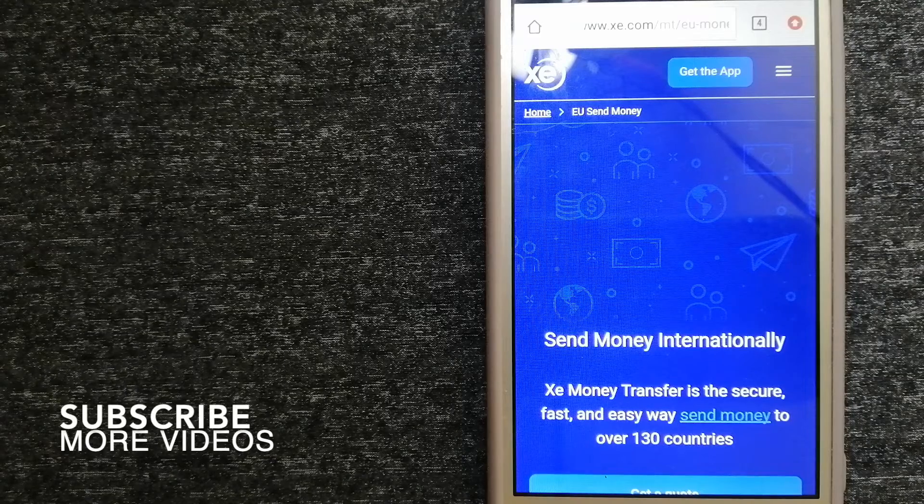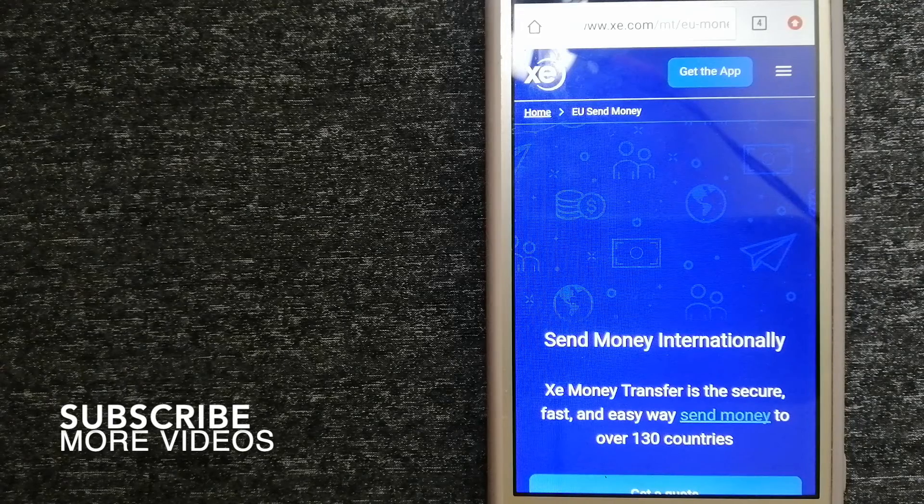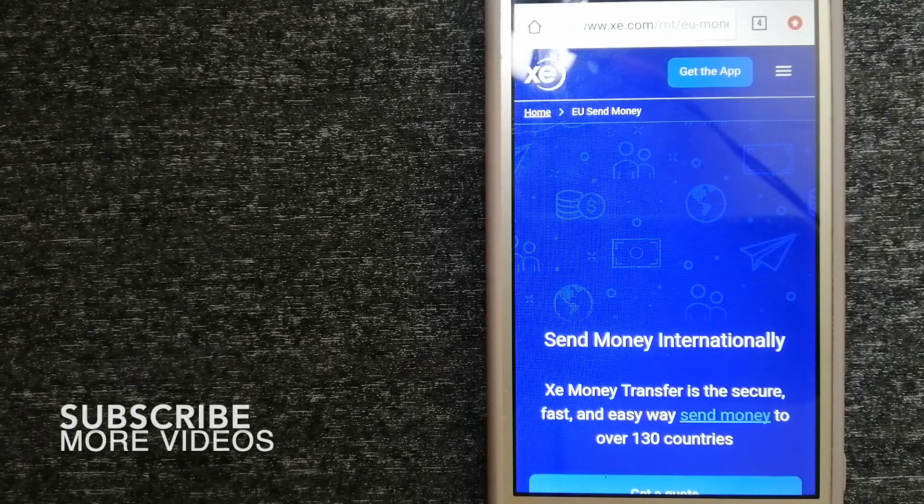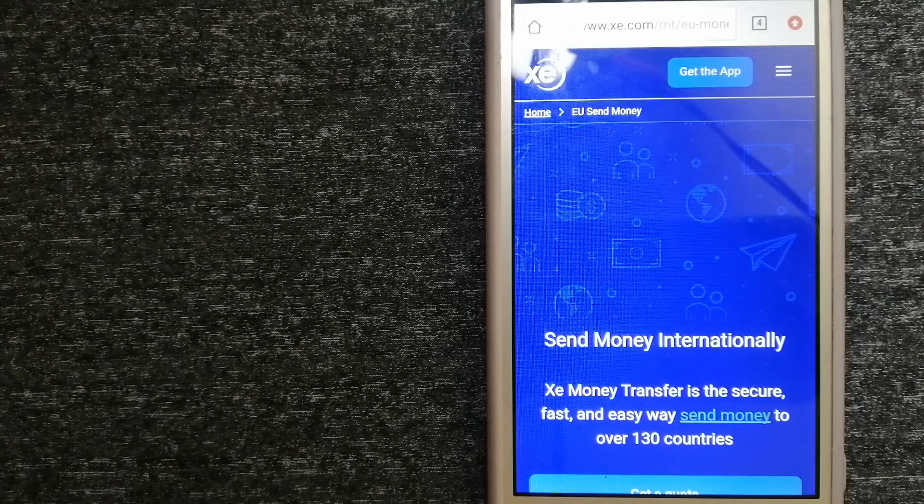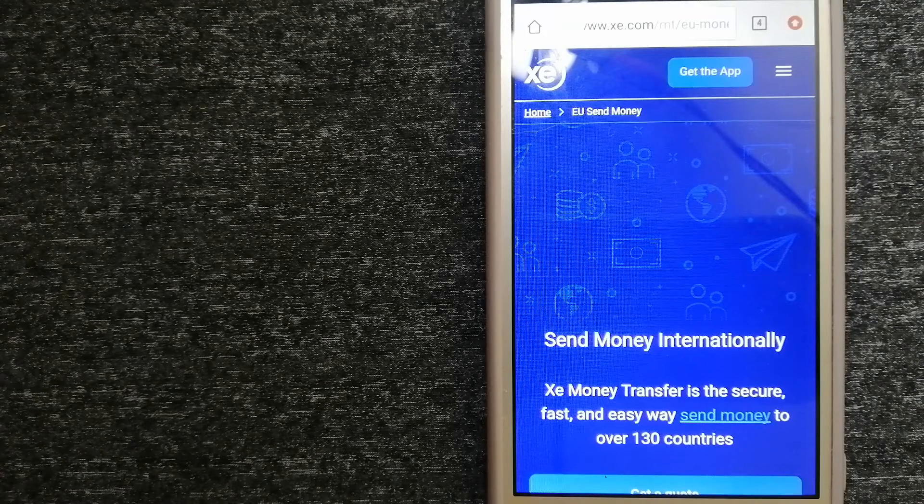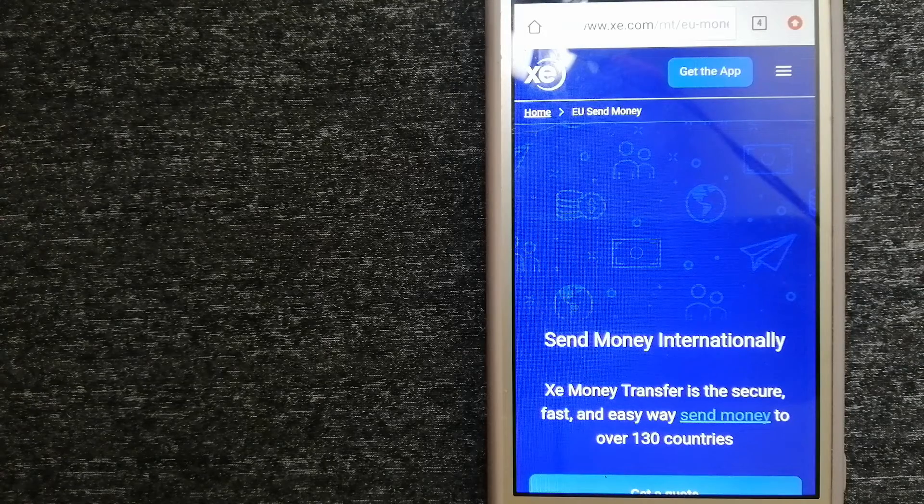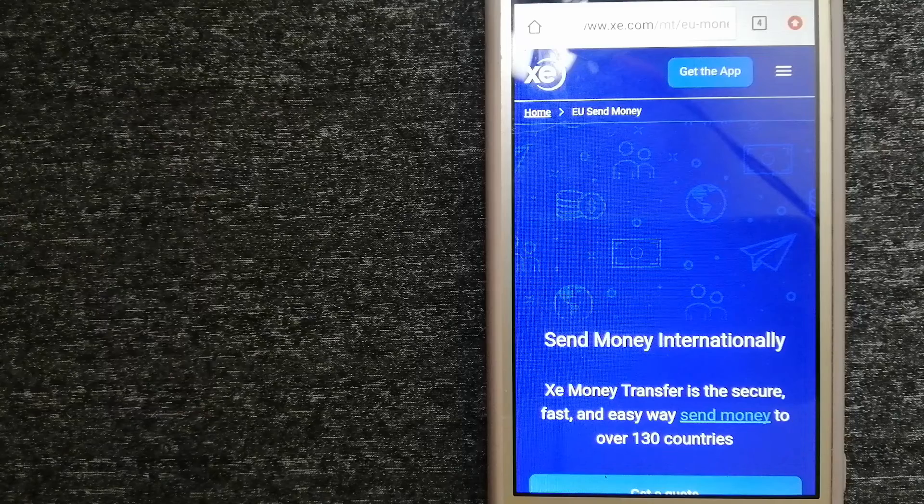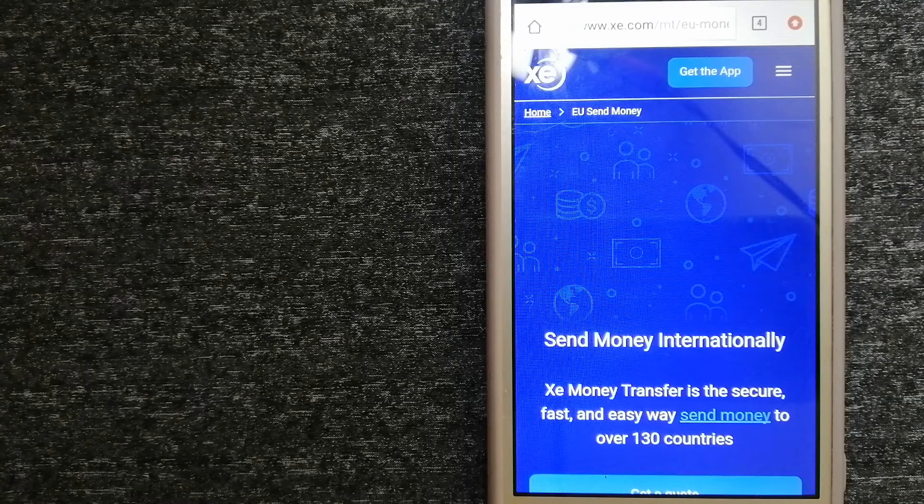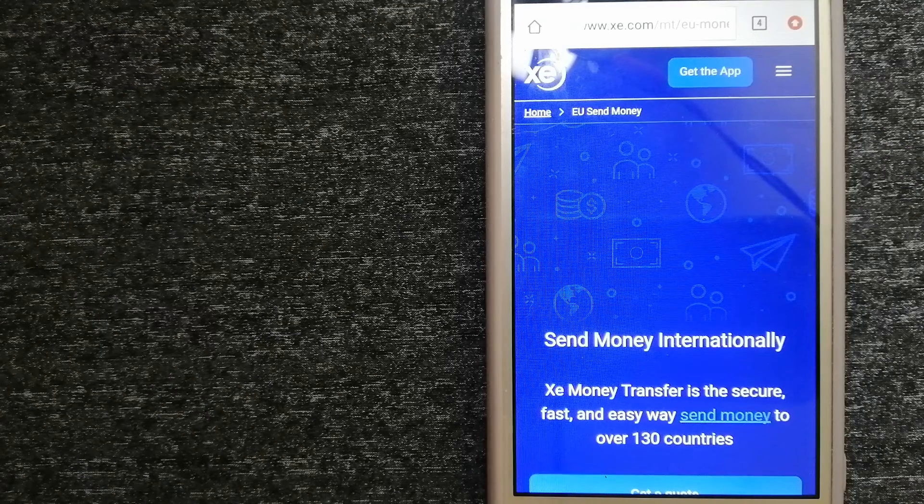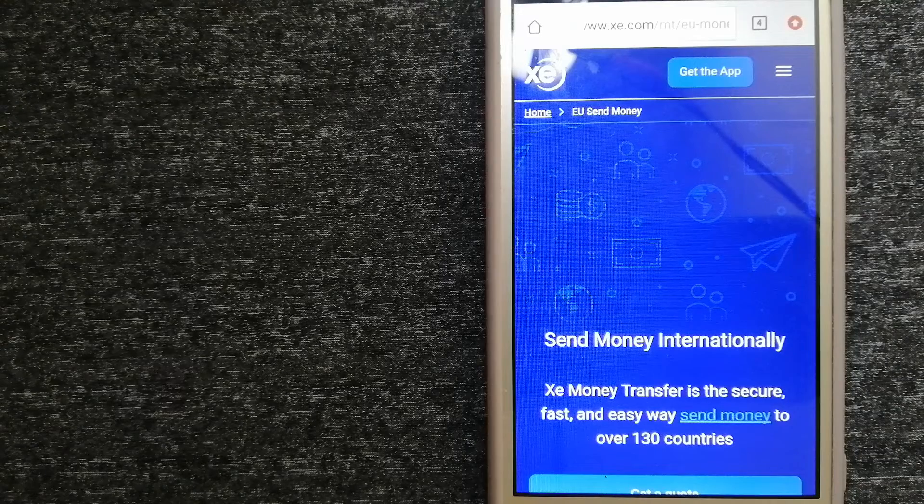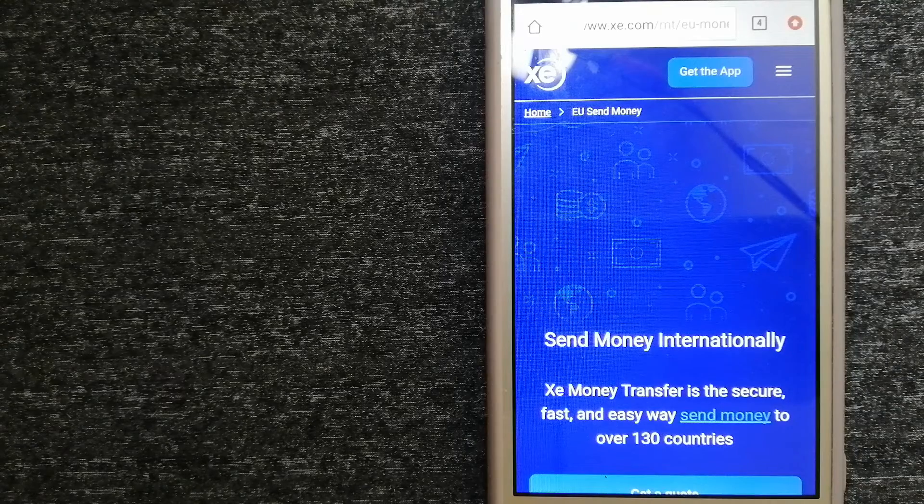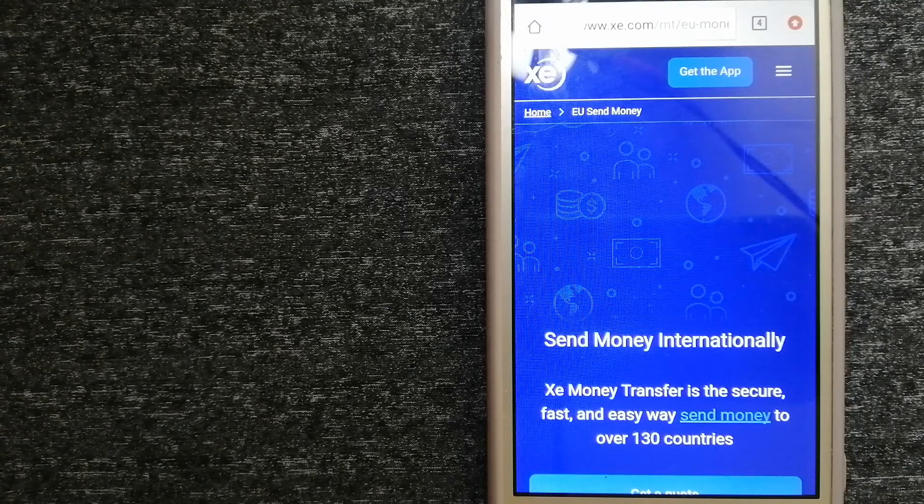Our first option is XE Money Transfer. This is an online money transfer company that offers a cheaper and faster way to send money internationally. As a trusted and seasoned name in foreign exchange, they could be a good option for your international money transfer.